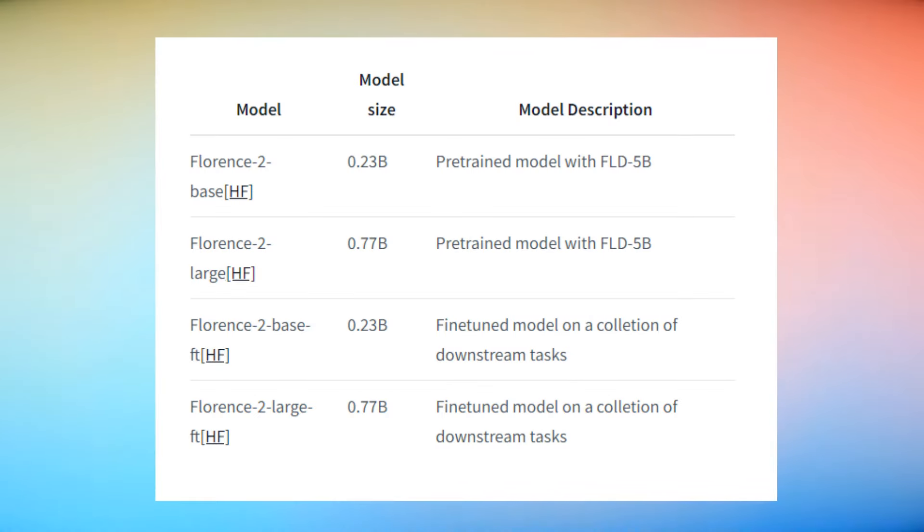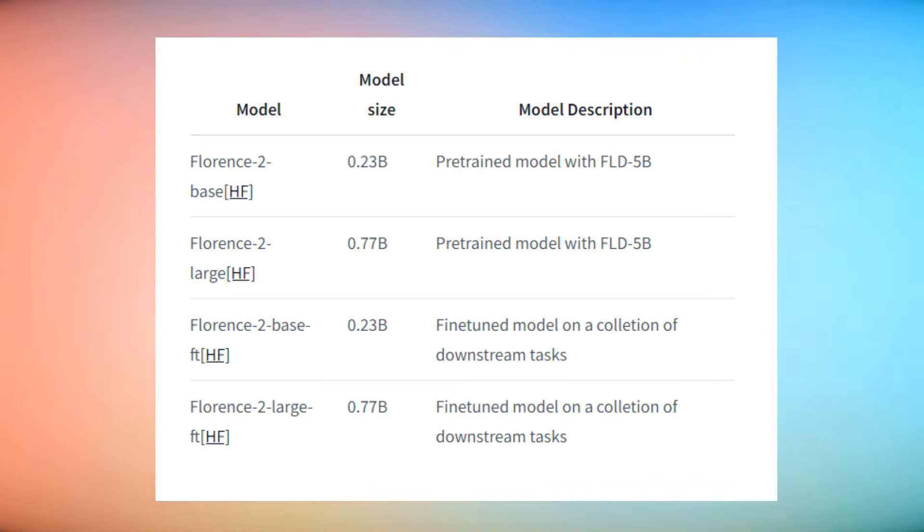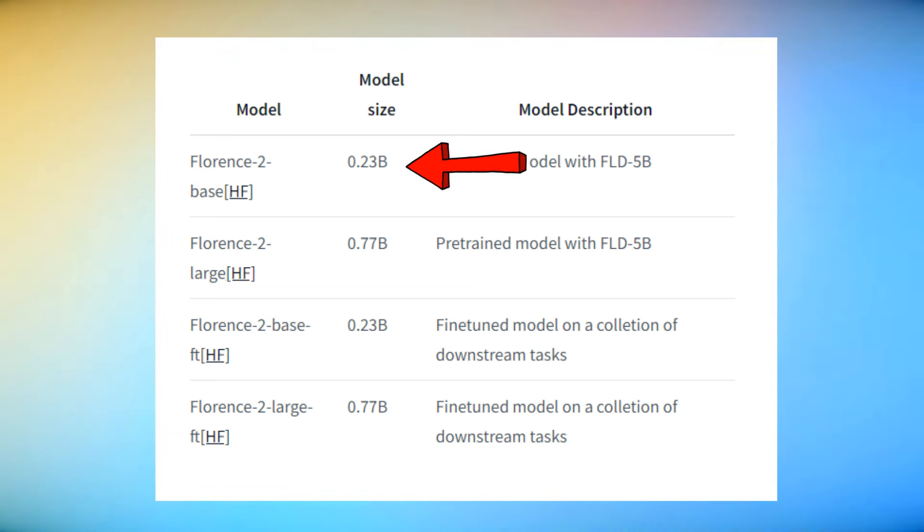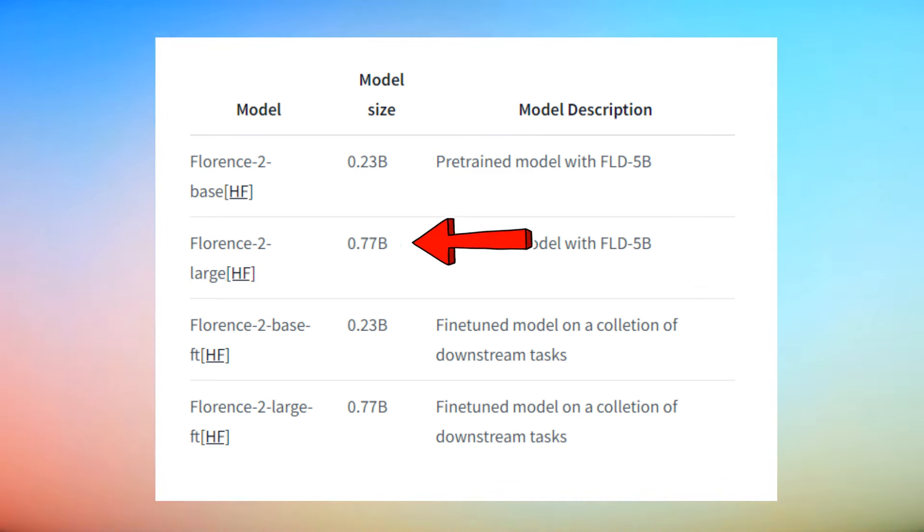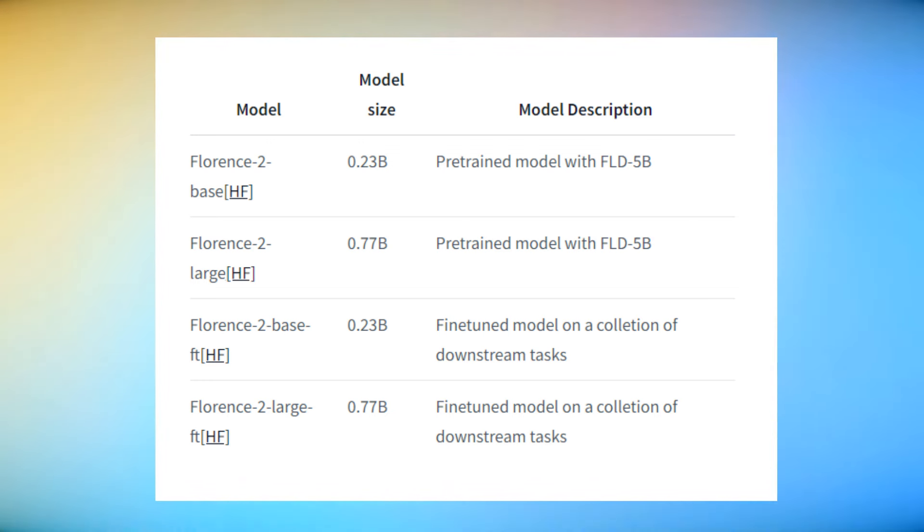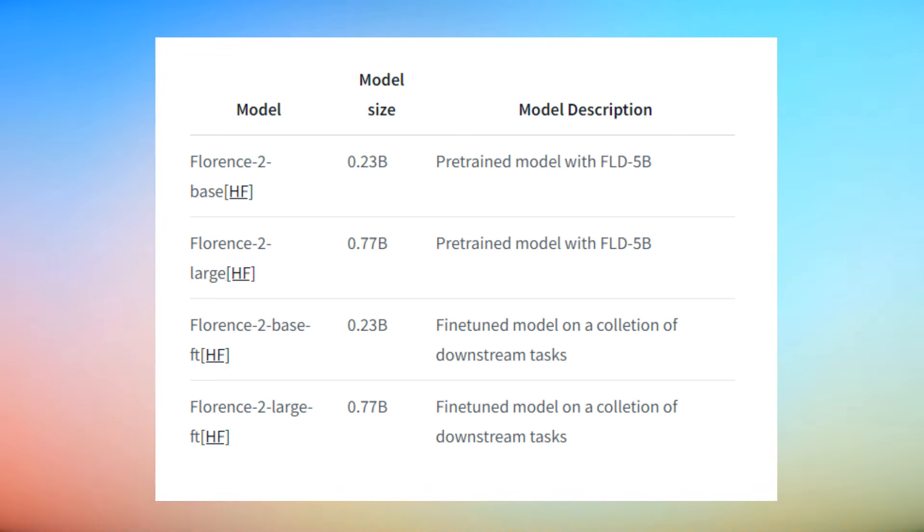Now when I say small, these models are getting even way smaller than they were previously. So the two Florence models, one is around 200 plus million parameters, and the other one is 700 plus million parameters. So this is million, not billion. Most of the models that we looked at before was 2 billion to maybe 3, 4 billion size. So these are tiny compared to even those models, which were small.